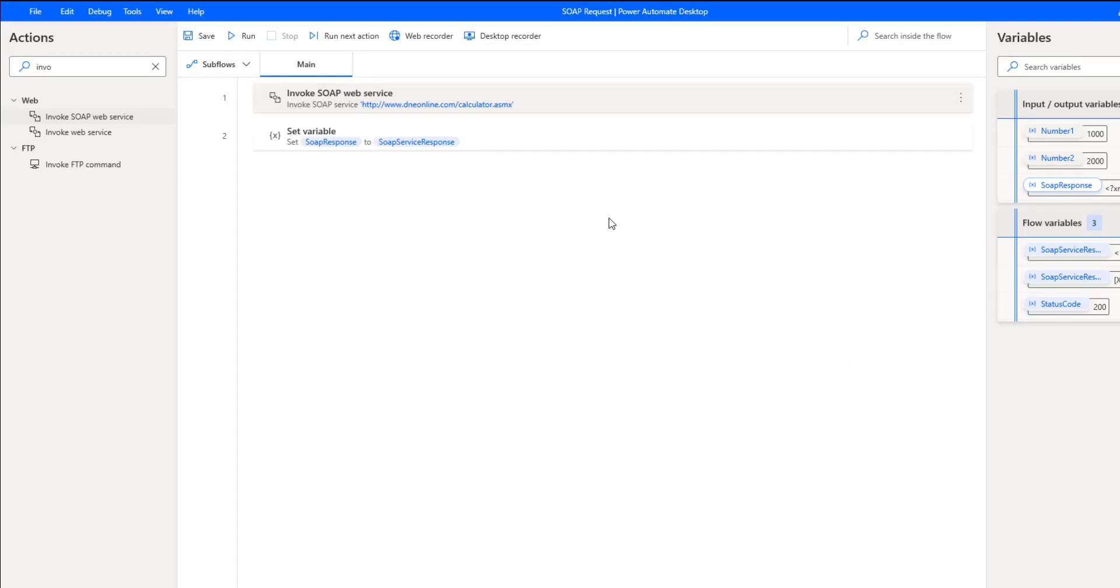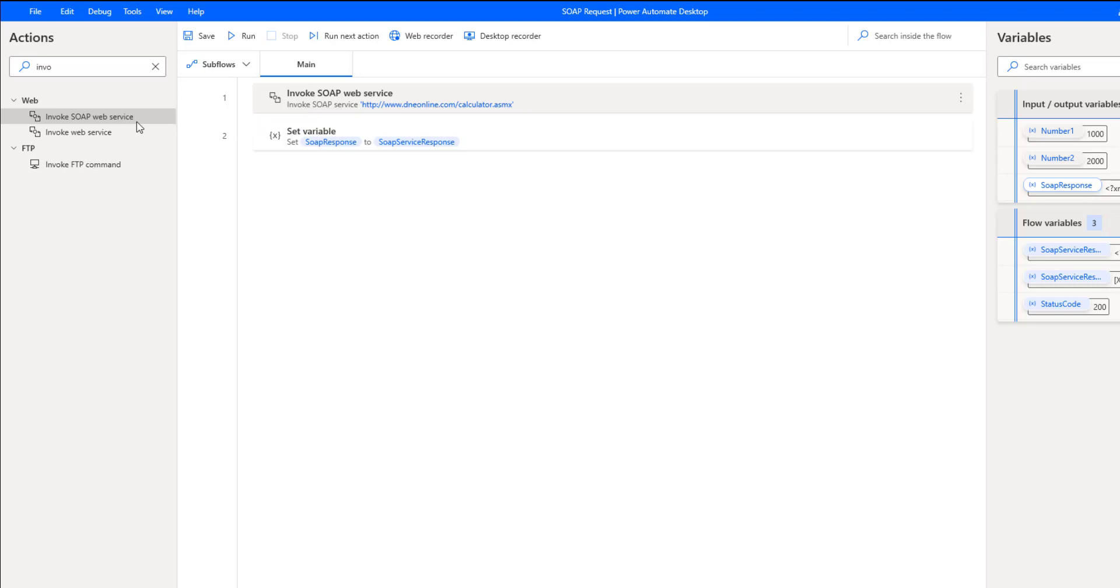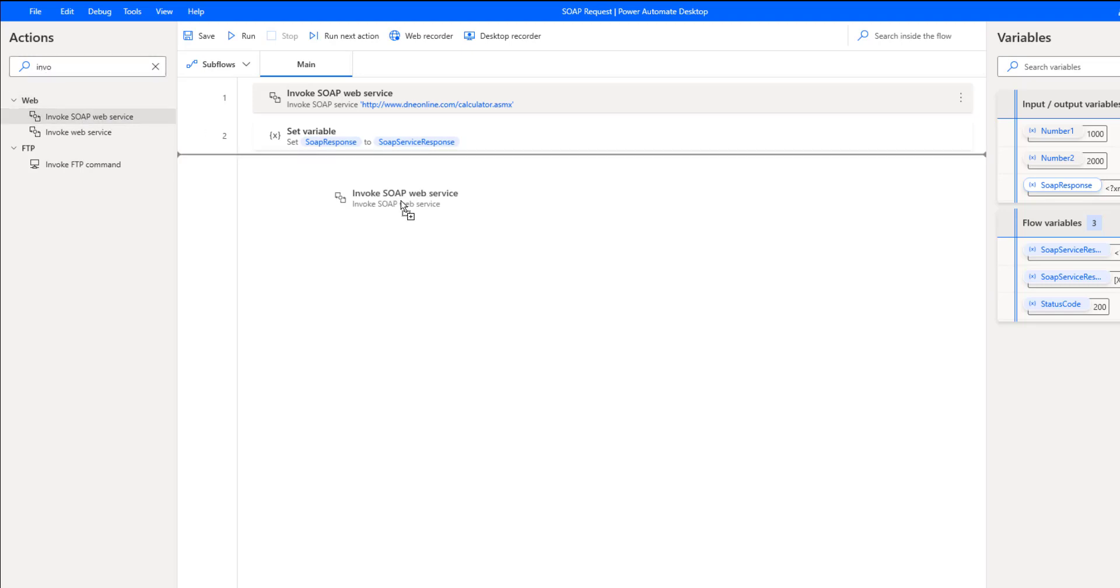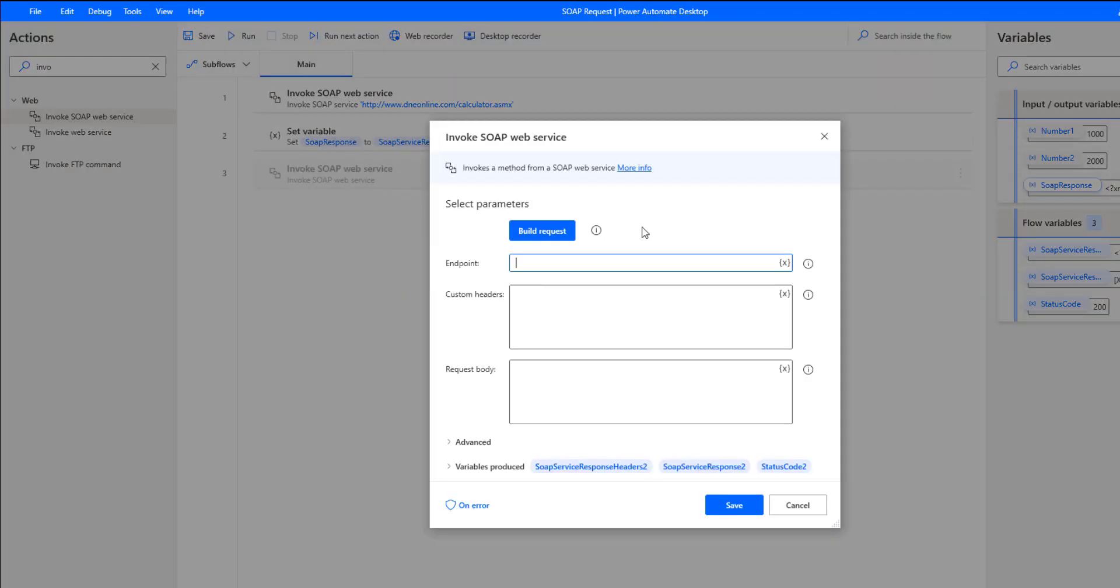Okay, so now we are inside of Power Automate Desktop, and if you are using the September 2021 version or newer, you're going to find this specific action here. Invoke SOAP web service. Just search for SOAP or invoke and you'll be able to find it. What we can do here is just drag it onto our design surface, and the first thing we're going to need to do is click on this build request.